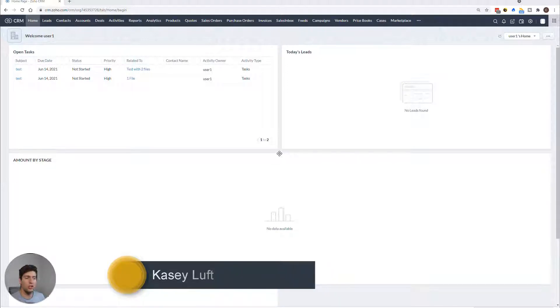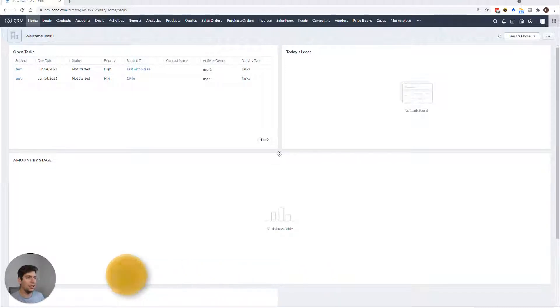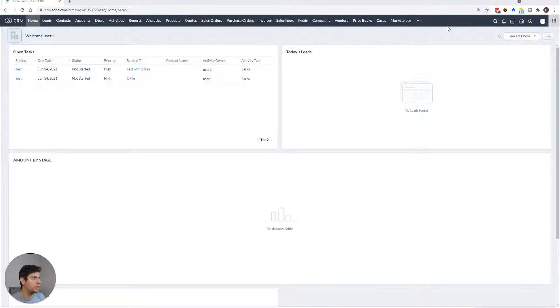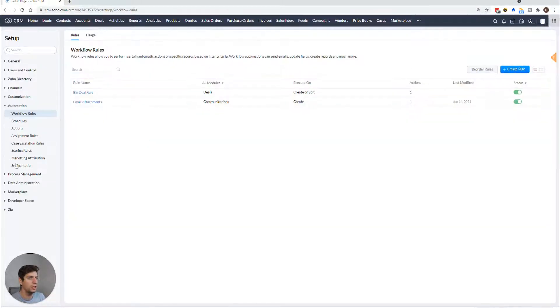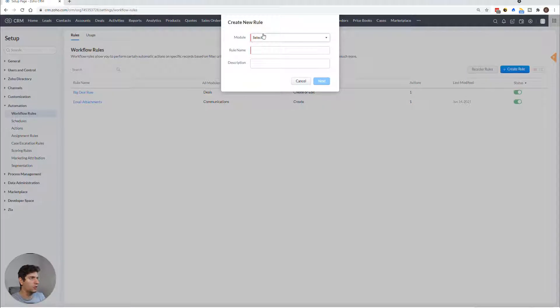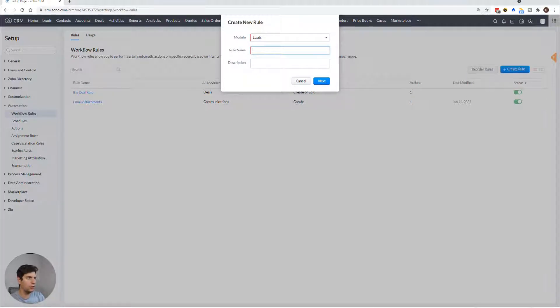So diving in, we are now at our home screen here in Zoho CRM. We're going to go directly to our workflow rules over here. And as always, we are going to create a new workflow, let's call it email automation.